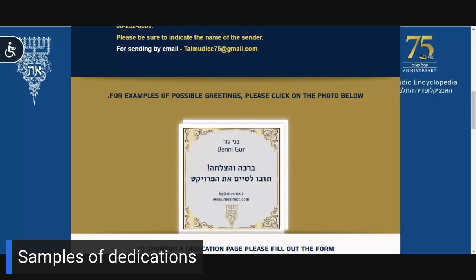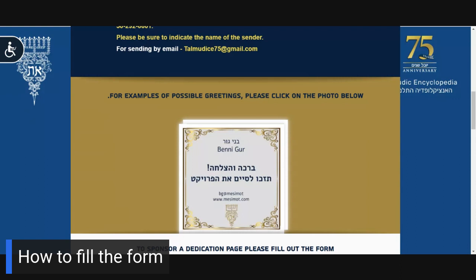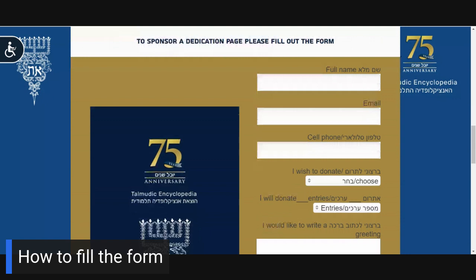After you select the appropriate sample page and you have written your greeting, we ask you to scroll down and complete the donation form. The donation form is a short informative form that will guide you through the donation process, where you will be asked to complete your details for the contribution page you selected.